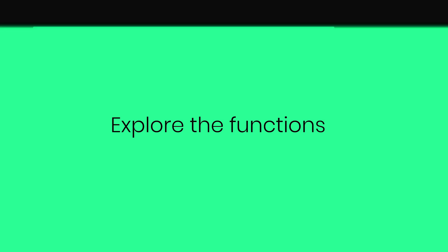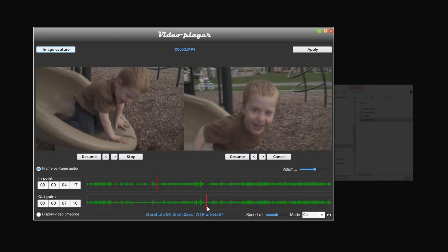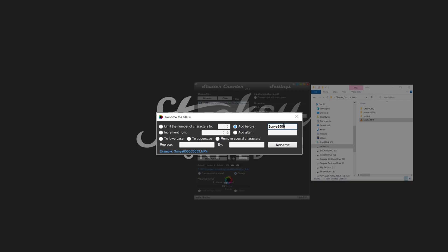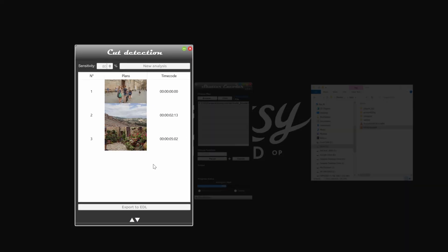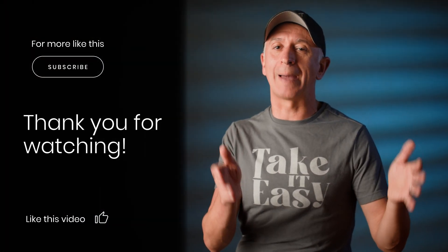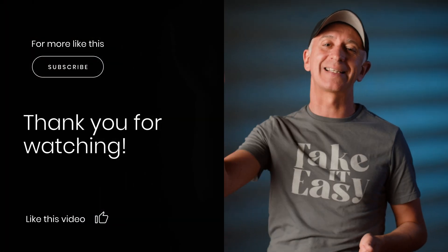Shutter Encoder has tons of other functions you can explore for your own workflow, like lossless clip trimming with certain codecs, file renaming, and automatic cut detection, to name a few. Give it a try and make sure to leave a donation for the developer to keep refining this app. Leave us a like if you found this video useful and please subscribe to get notified for more videos like this in the future. Till next time!